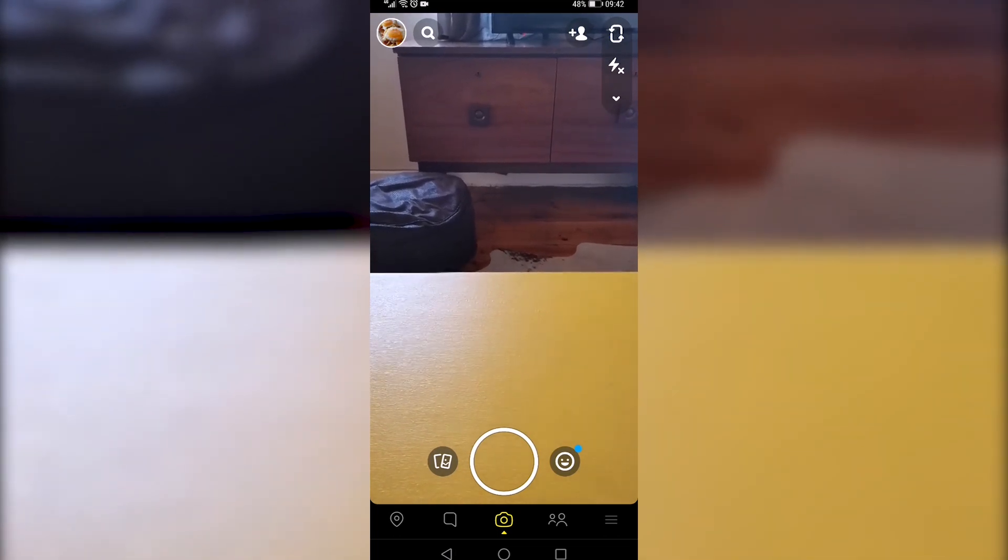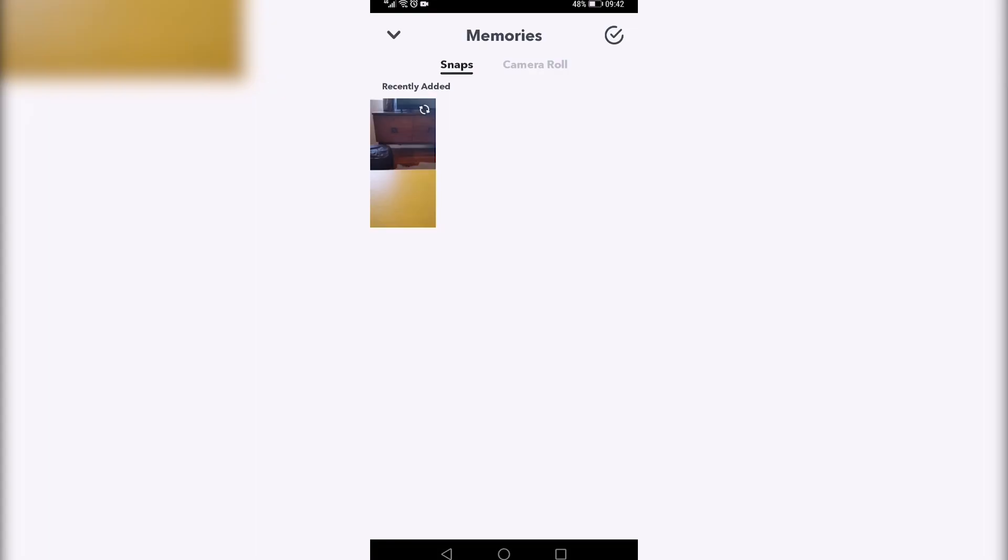That's going to save it to your memories. If you go back now and tap on the memories button on the left hand side of the post button, you can see the snap that you recently added and it's currently uploading for me. So I'll just give that some time to upload.